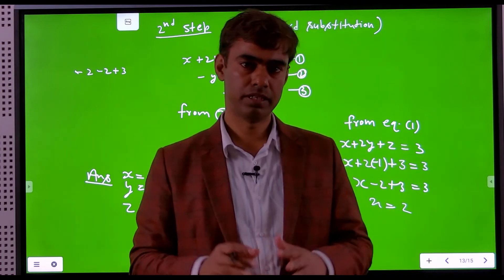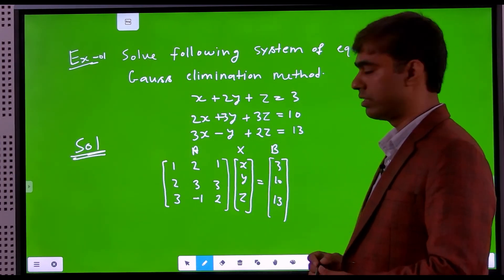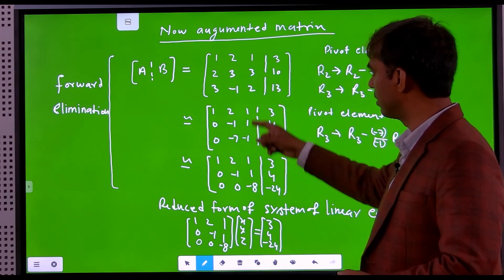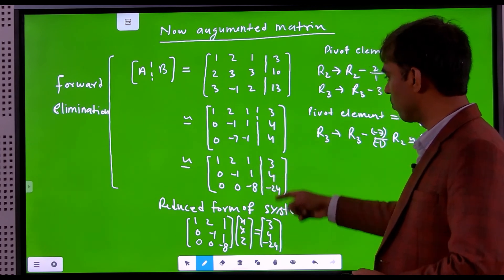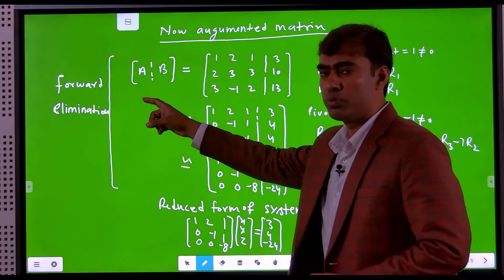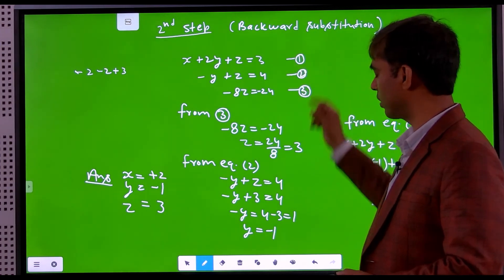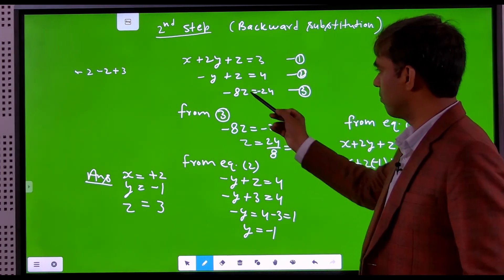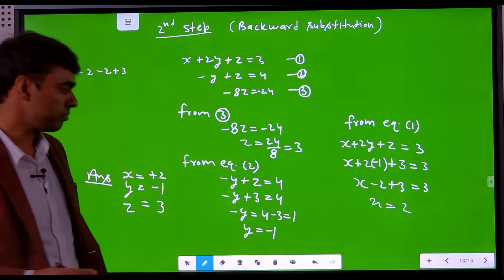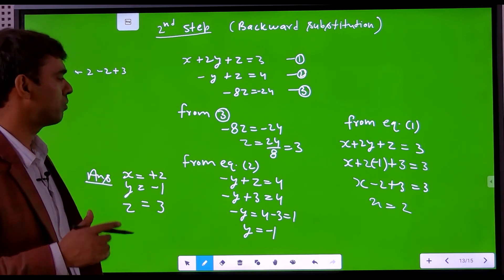This is the Gauss elimination method. First, write the matrix form of the system of linear equations, then write the augmented matrix and convert it to an upper triangular matrix (forward elimination). Then write the reduced form of the system and perform backward substitution — first finding z, then y, then x.